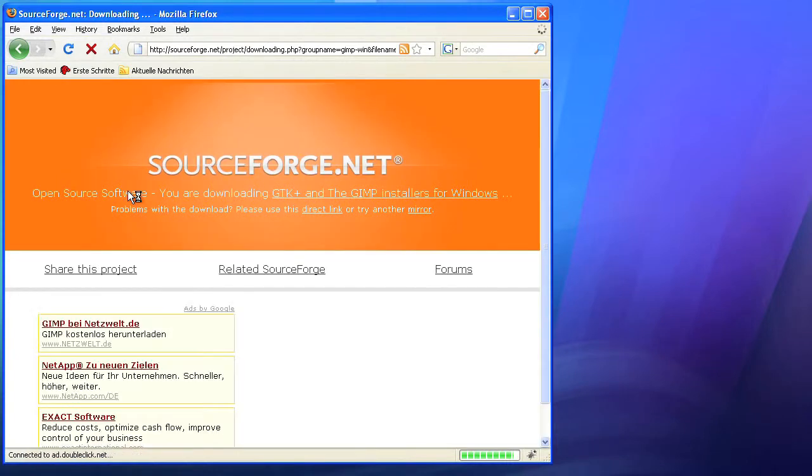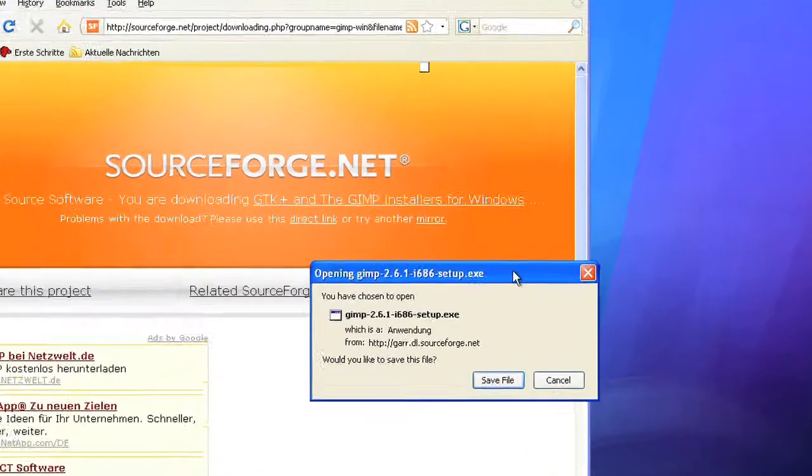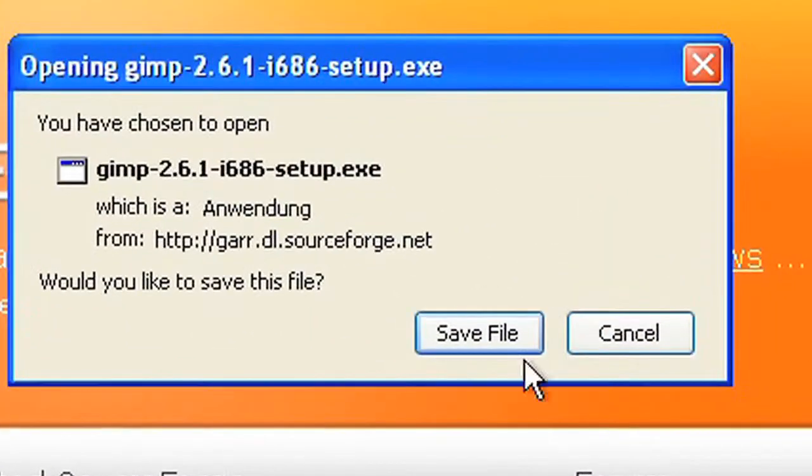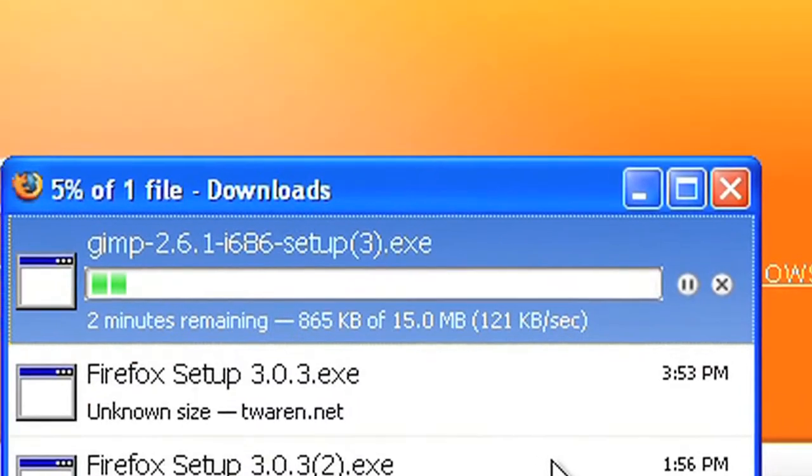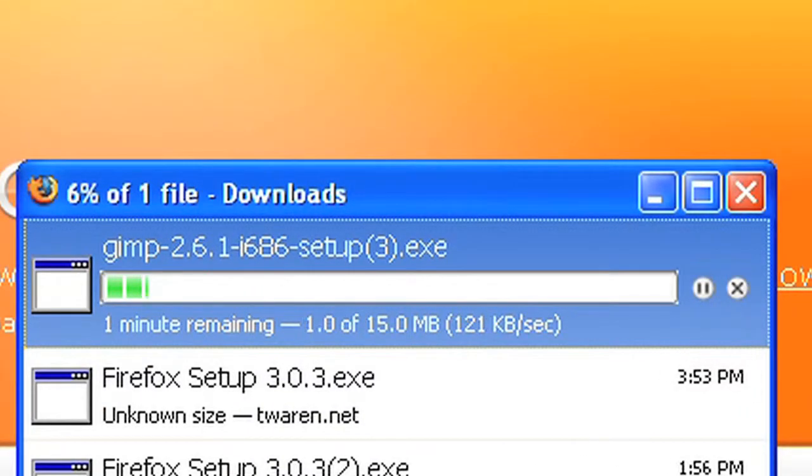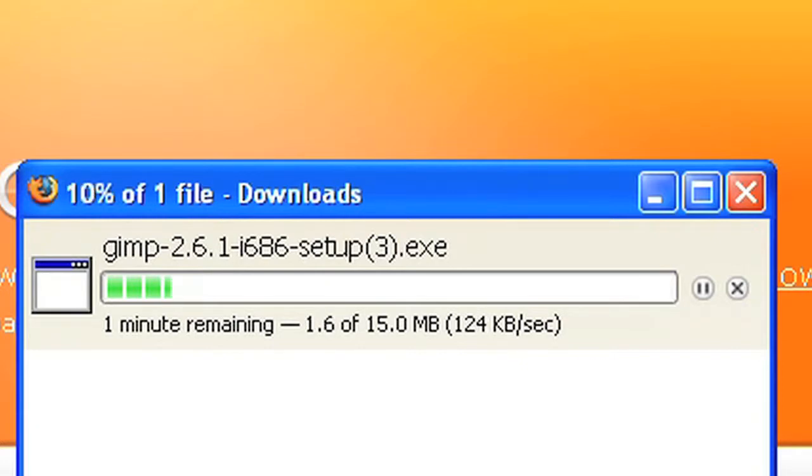The software is hosted on sourceforge.net, so don't be confused if you are redirected to this page. The download is very fast indeed. That's because GIMP is only a few megabytes in size.